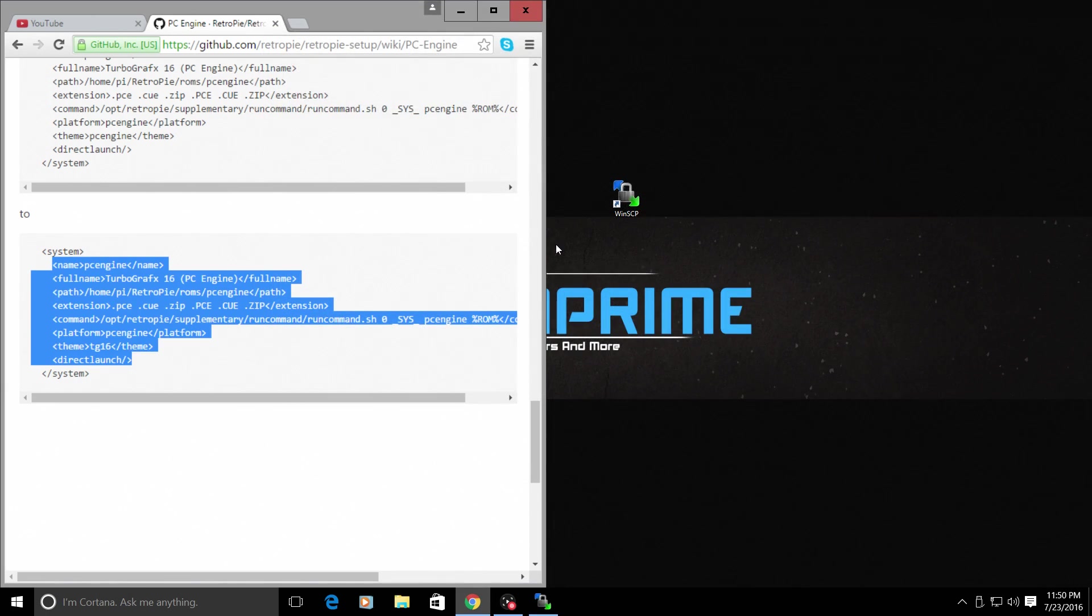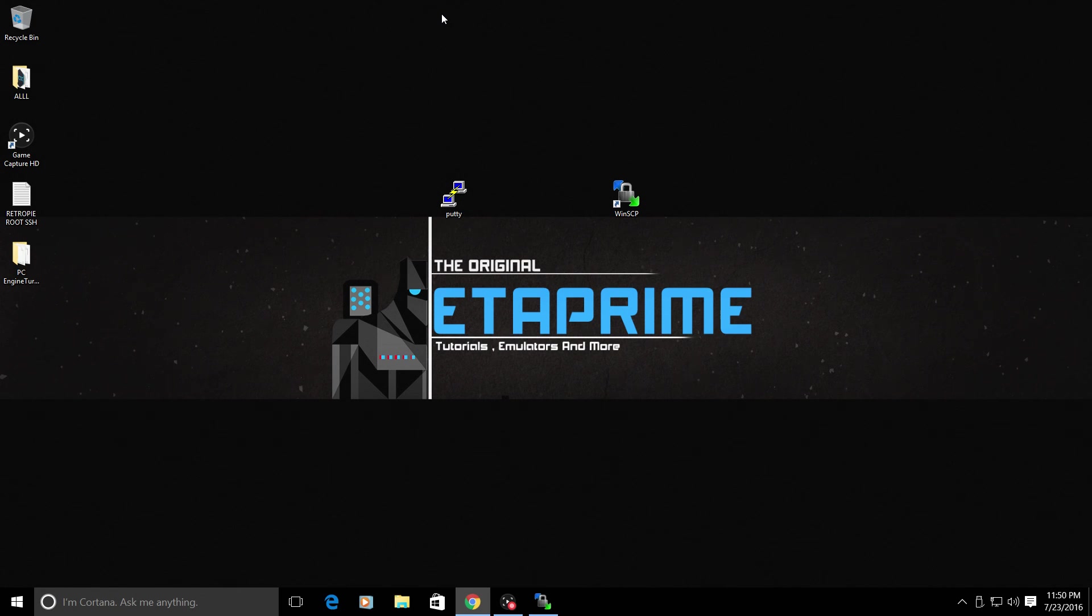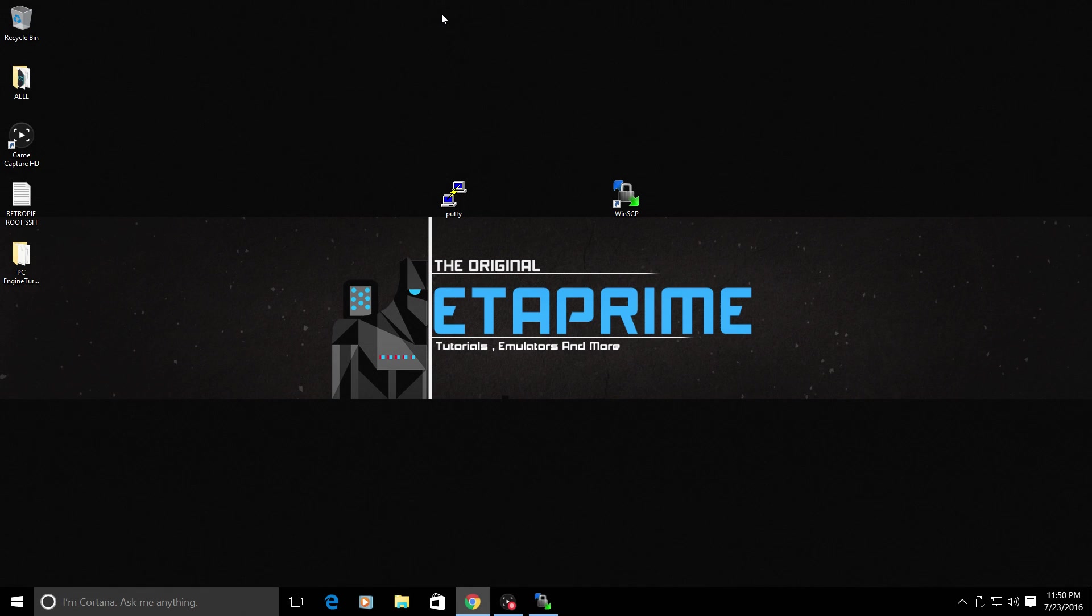We're going to go back to the Raspberry Pi. Reboot it one time. And if we did everything correctly, the PC Engine logo should have changed to the TurboGrafx16 logo.